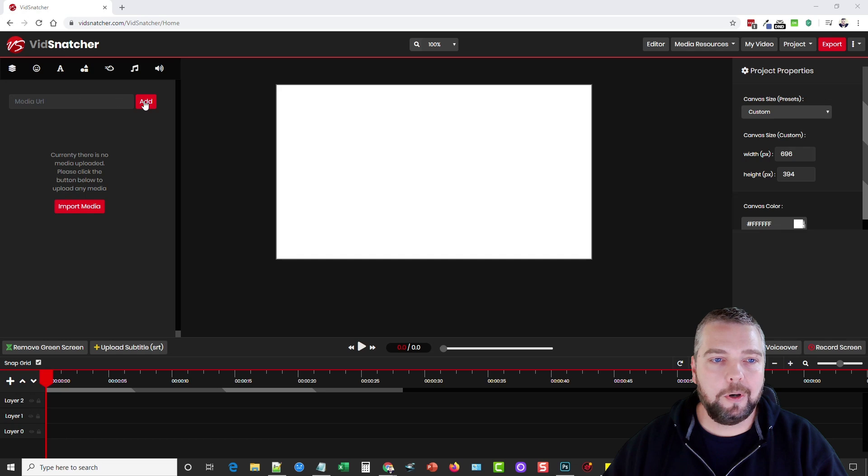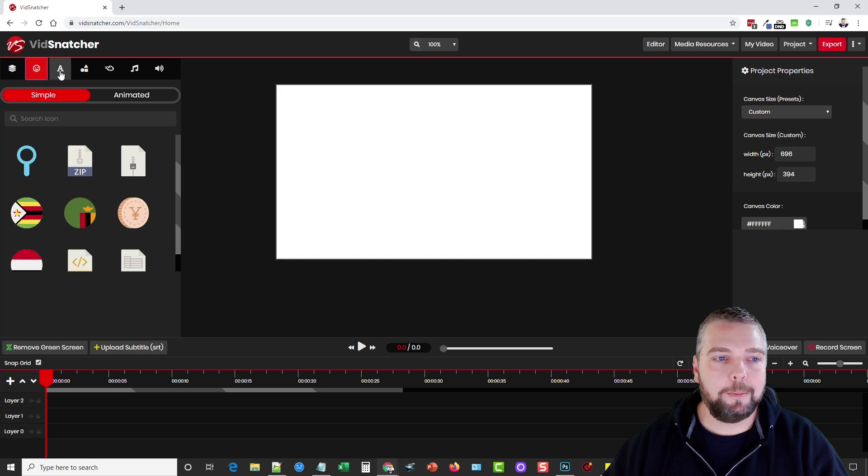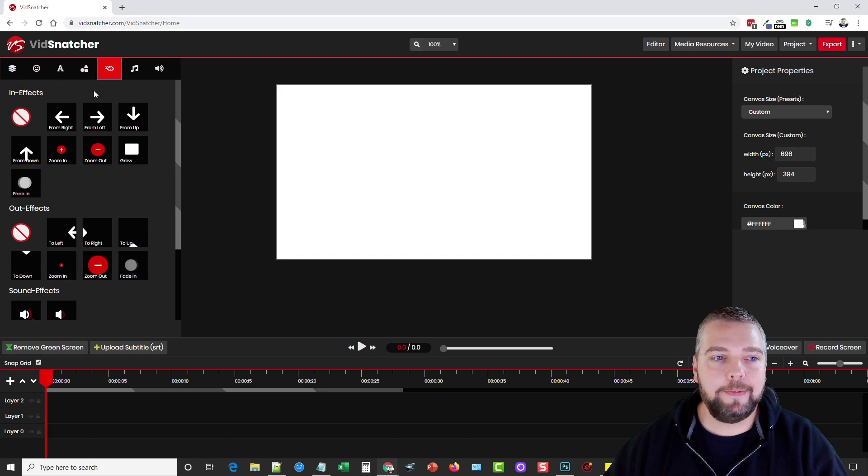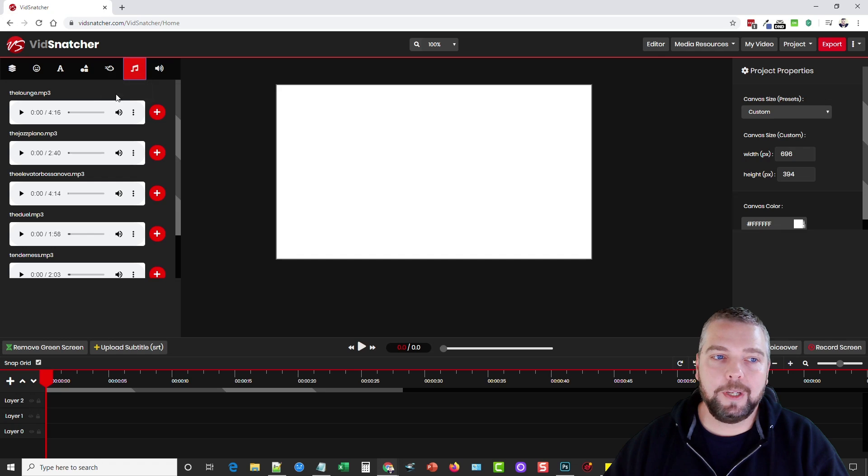You can see here that on the left hand side we have all of our media content. This is where you're going to either add a URL to import media, you can upload it, or you're going to be able to choose from icons, from text, from graphics, you can choose effects to add to your images, you can add audio music which is included.